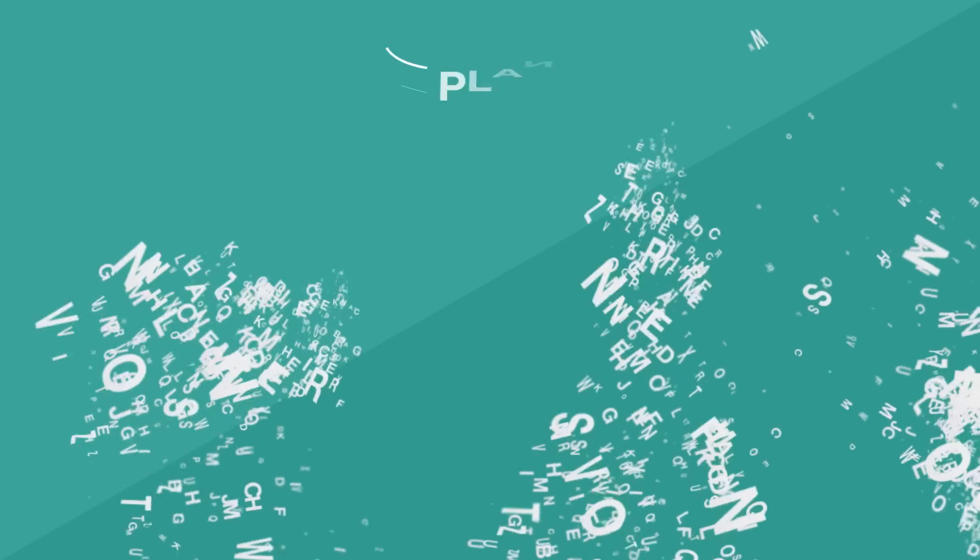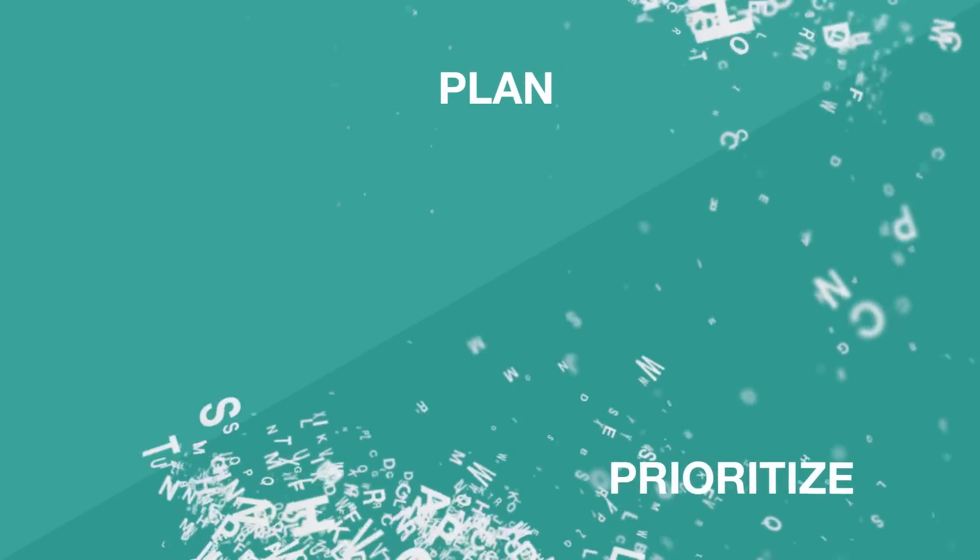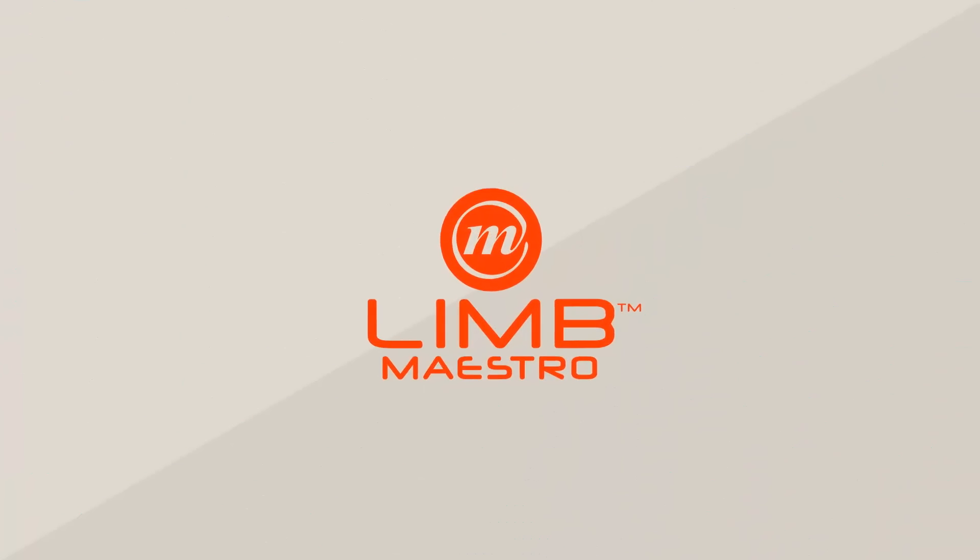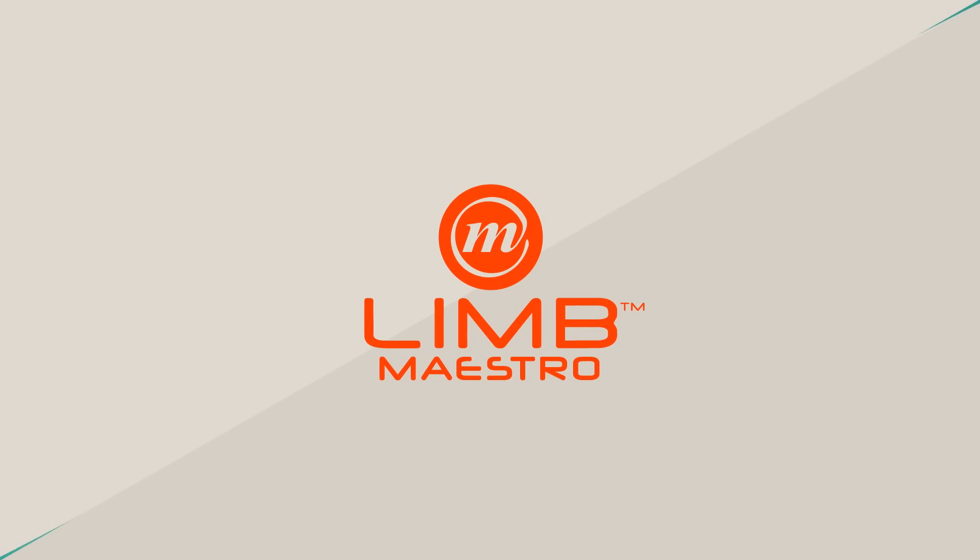Plan, prioritize and optimize your digitization projects with a unique solution, Lim Maestro.